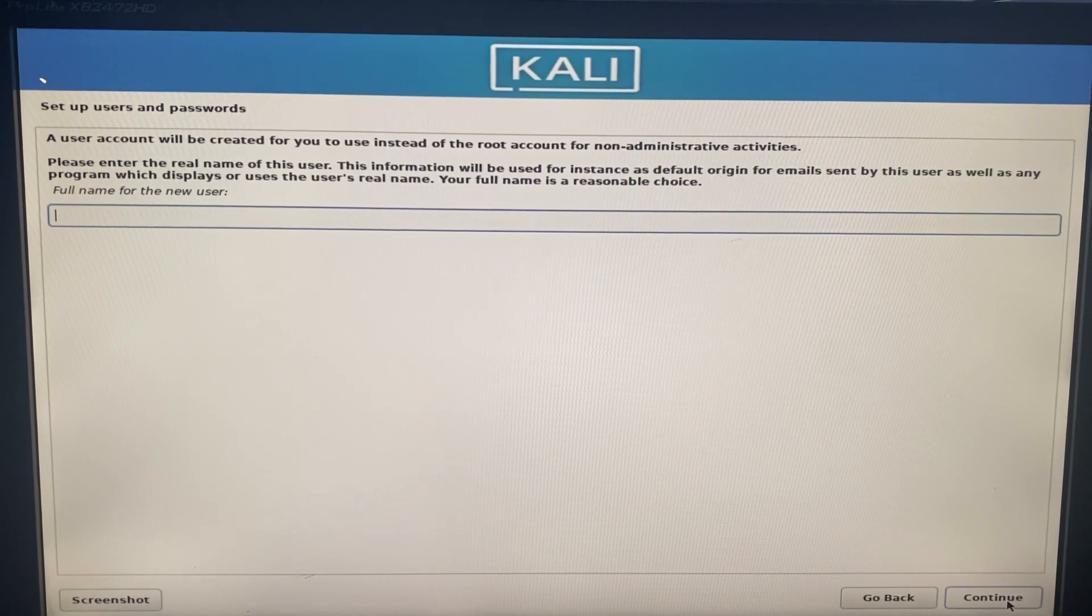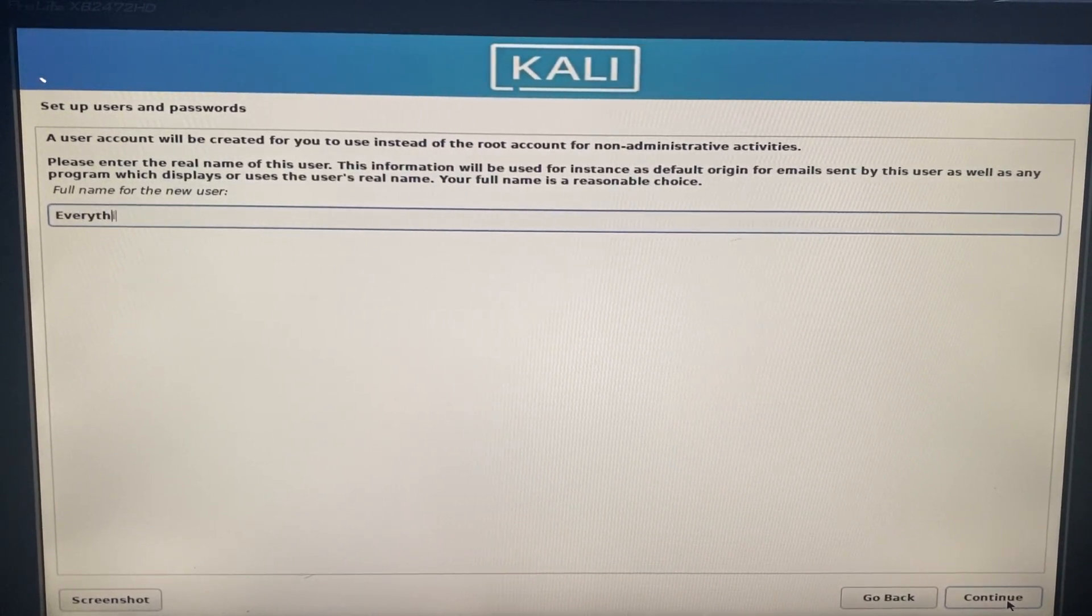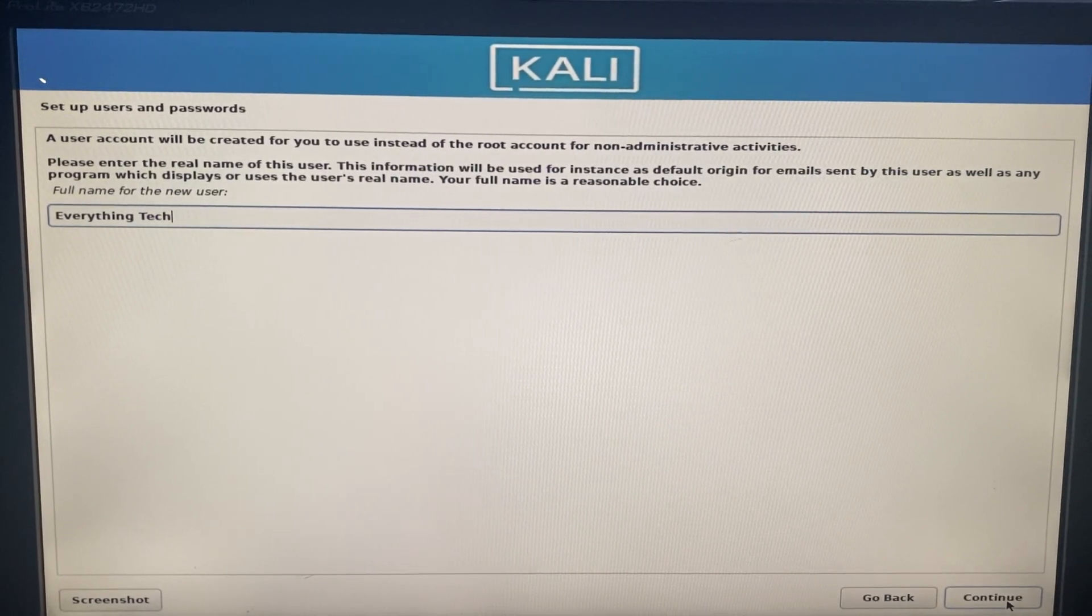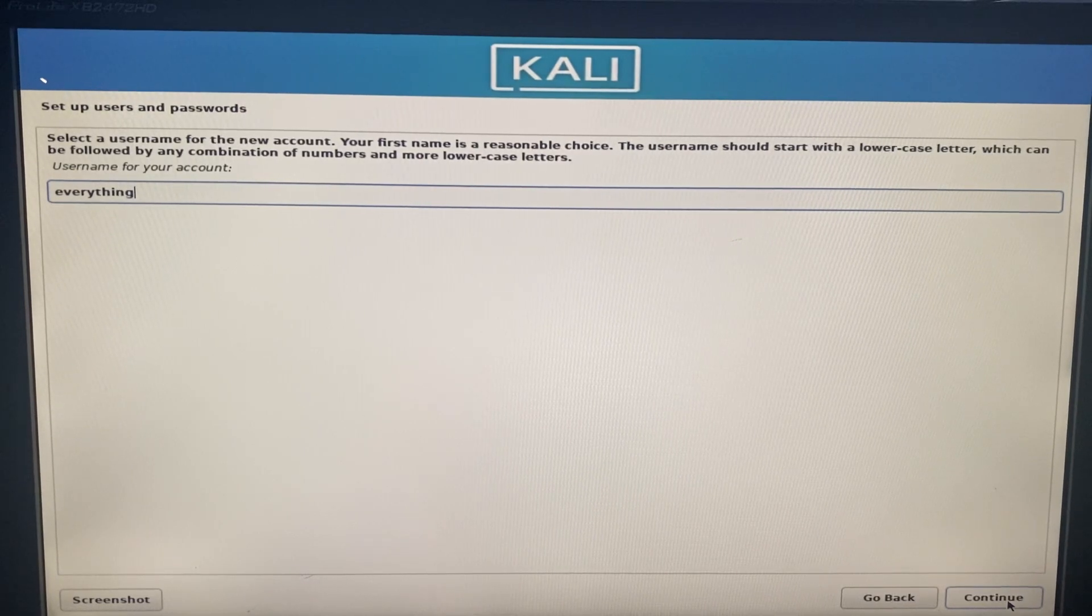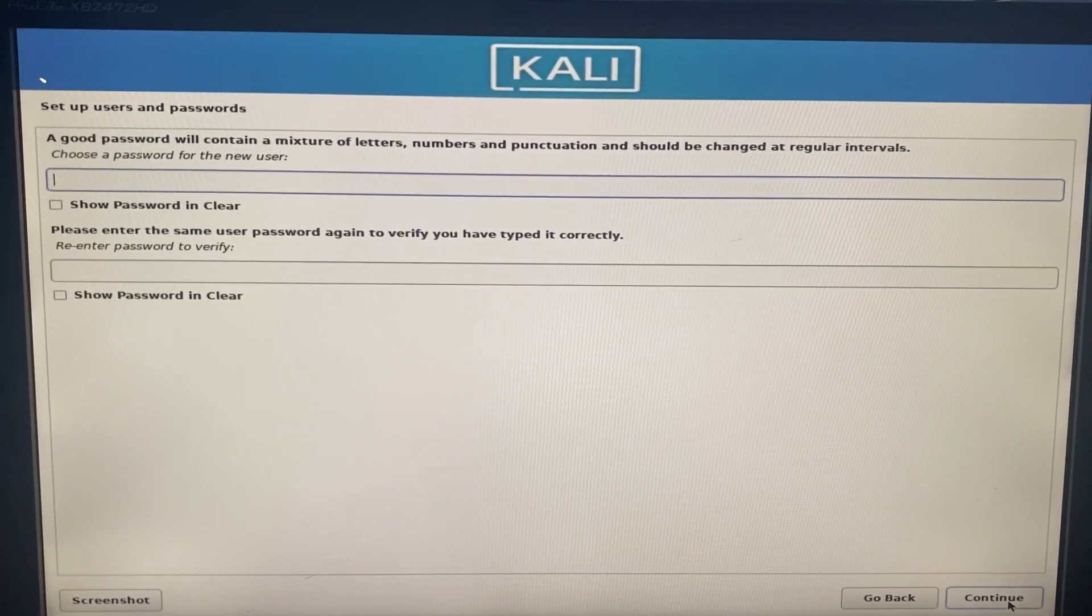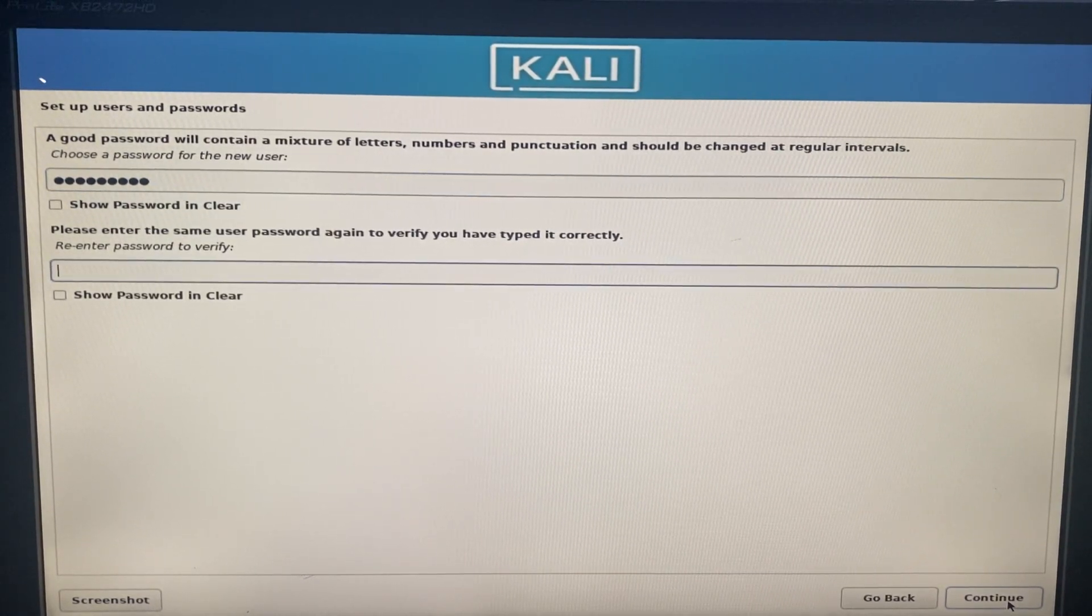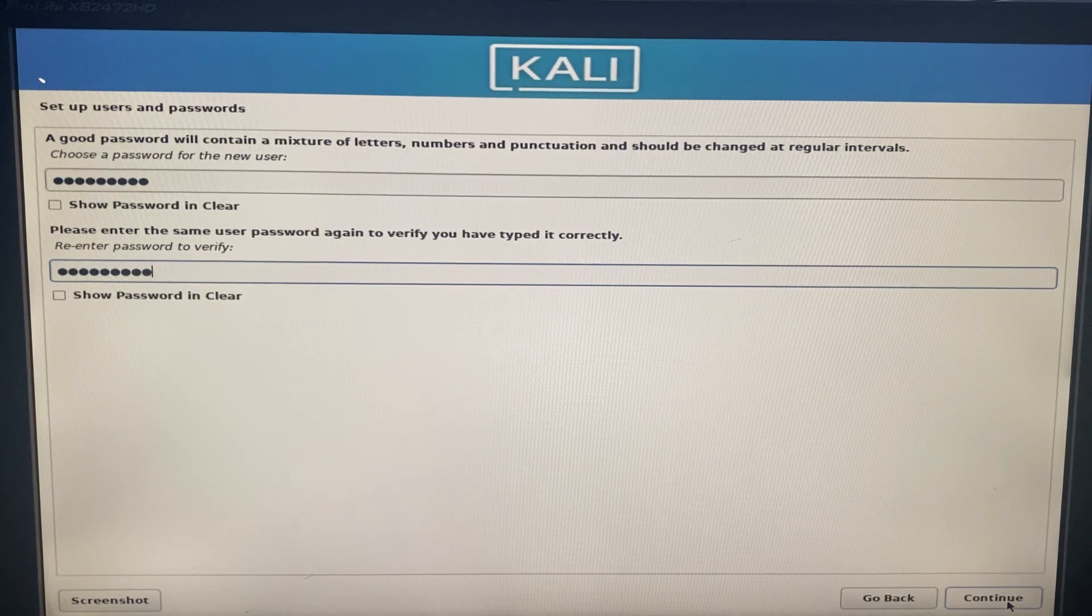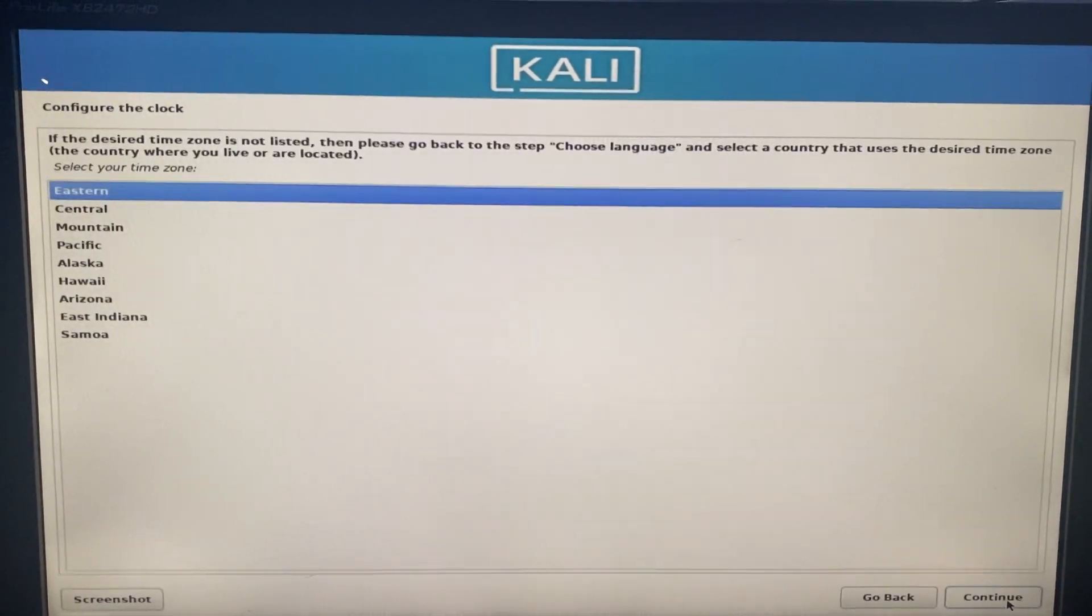In the hostname field, you can put any name you want there. This is a name that identifies your computer to the network. Enter your full name for this machine, the user of this machine. I will just put in Everything Tech. Continue. Enter a username which we are going to use to login. Continue and then enter a password which we are going to use to access our machine. Don't forget the password. Confirm the password and then continue. Set your time zone and then continue.